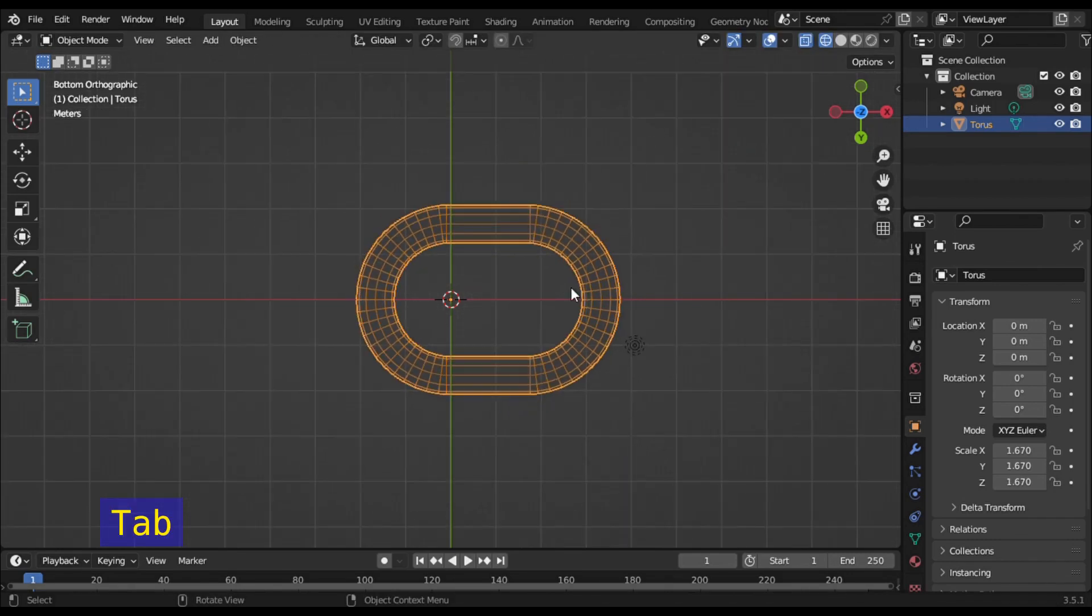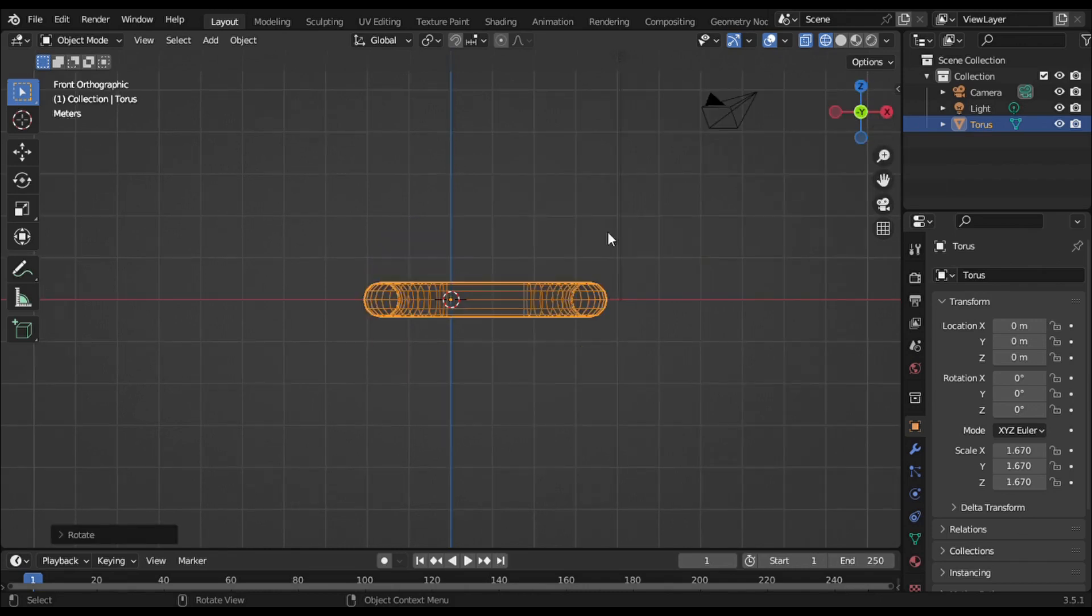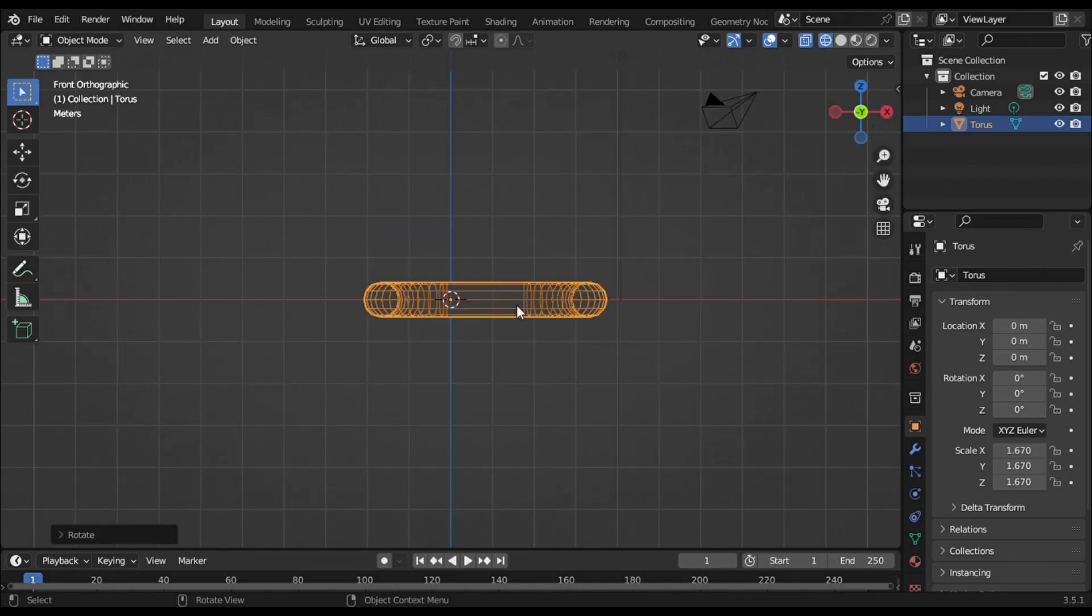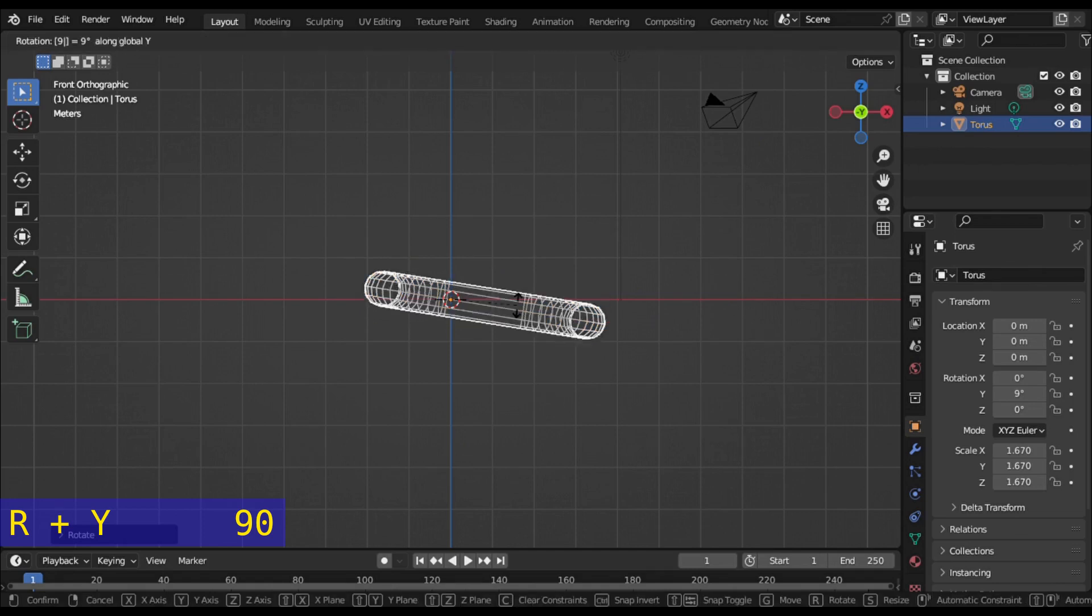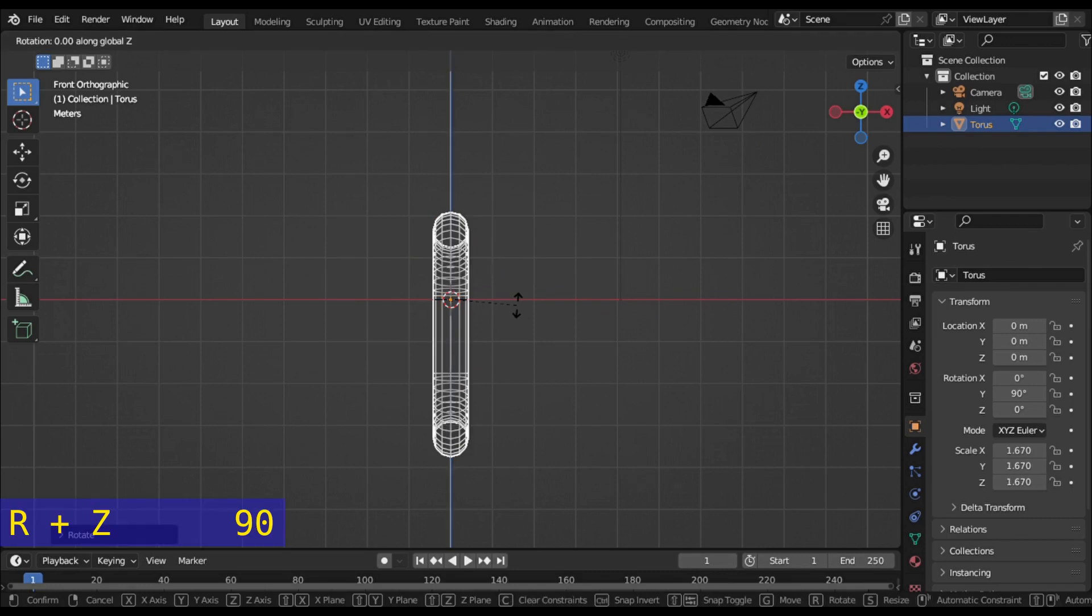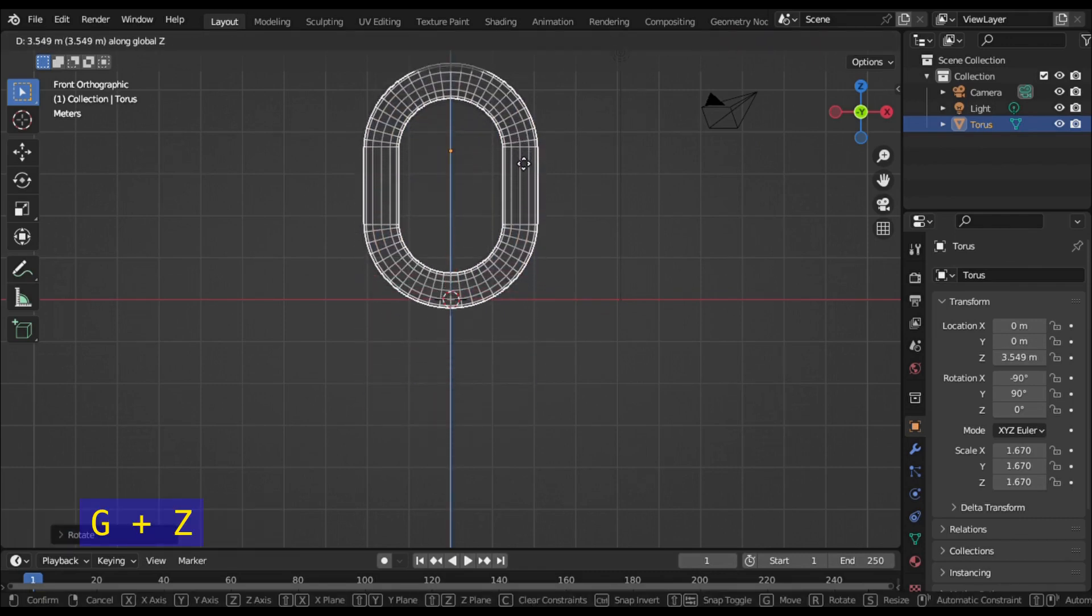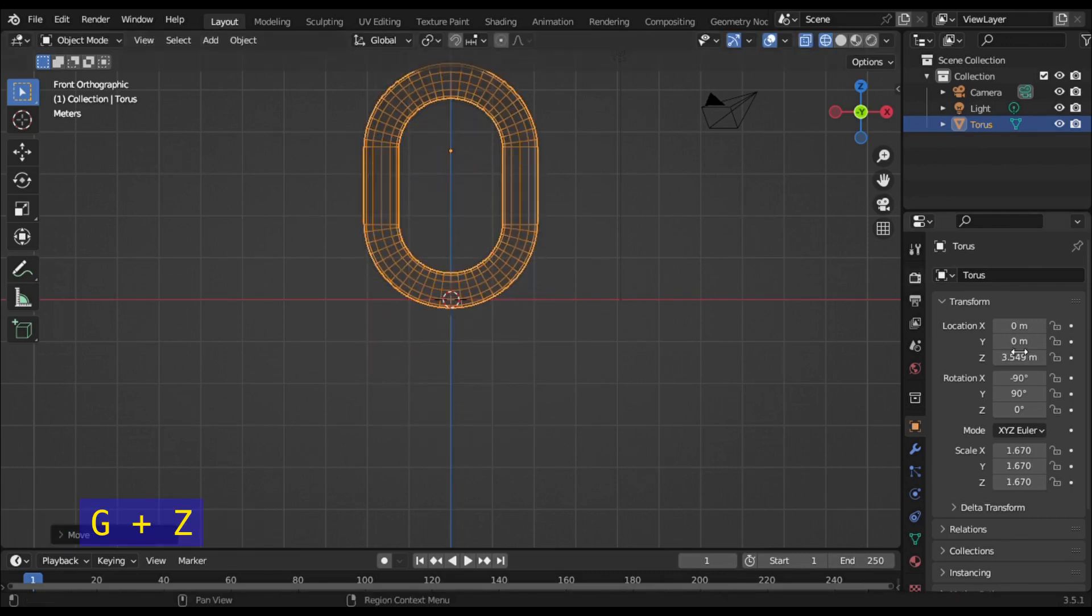Toggle to object mode and zoom out. Follow the cursor and set the view through the Y axis. Press R+Y+90 to rotate the object 90 degrees through the Y axis. Then press R+Z+90. Press G+Z and move it up.